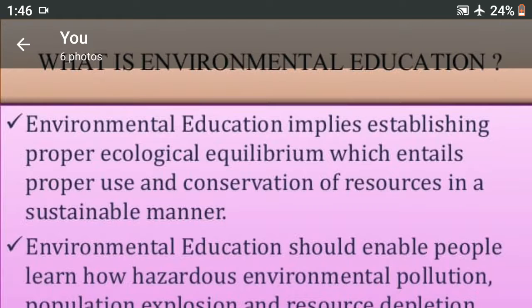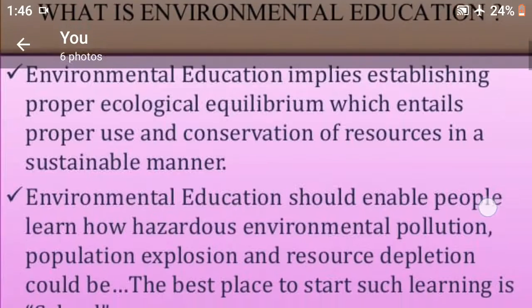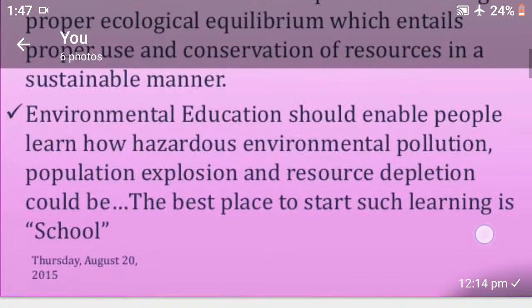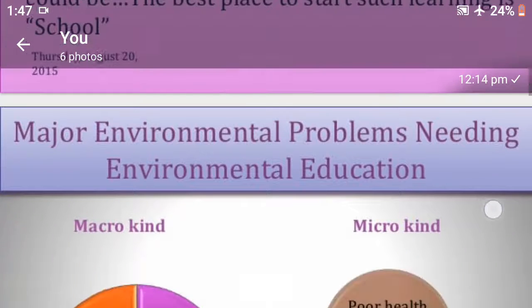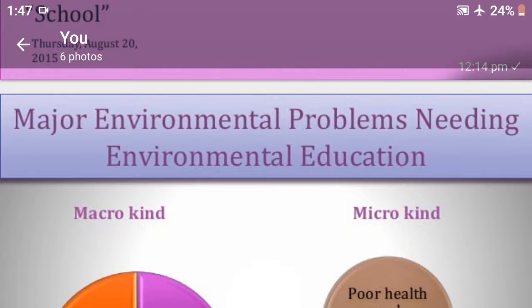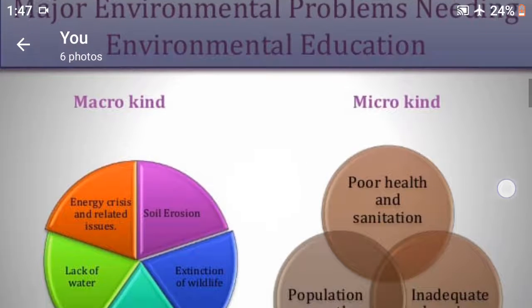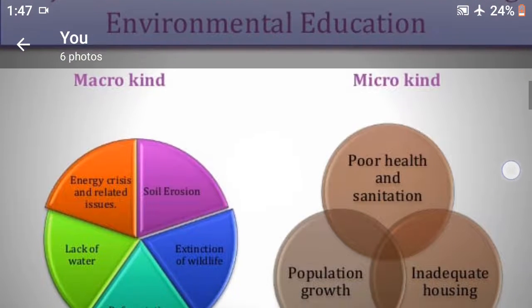Environment education should enable pupils to learn how hazards, environmental pollution, population explosion, and resource depletion could be addressed. The best places to start such learning are schools. Major environment problems needing environment education include macro and micro concerns.